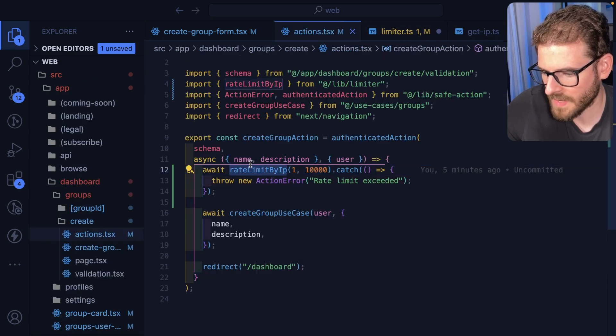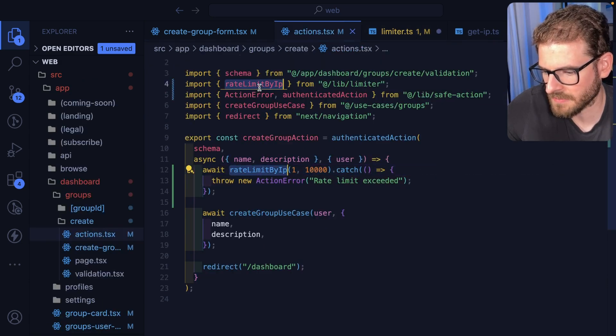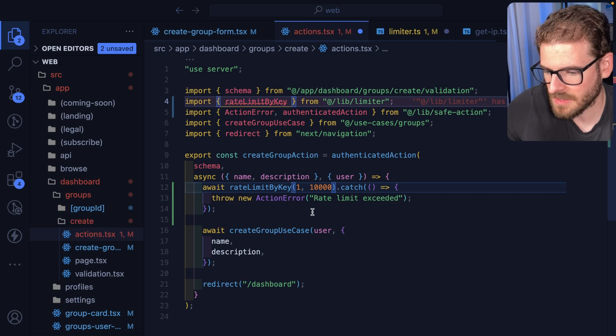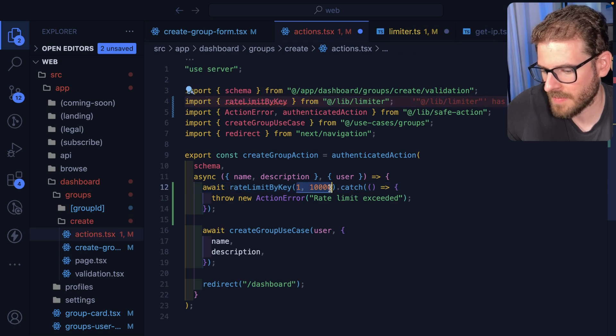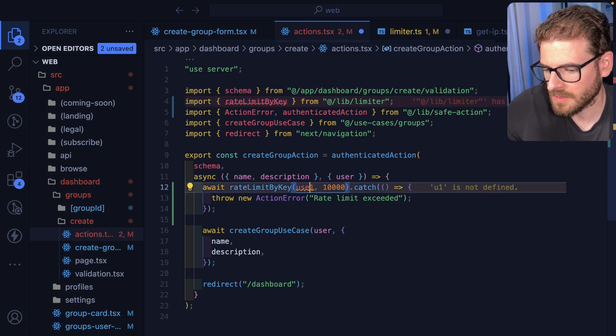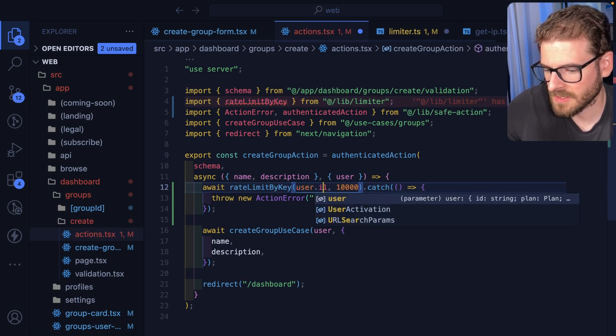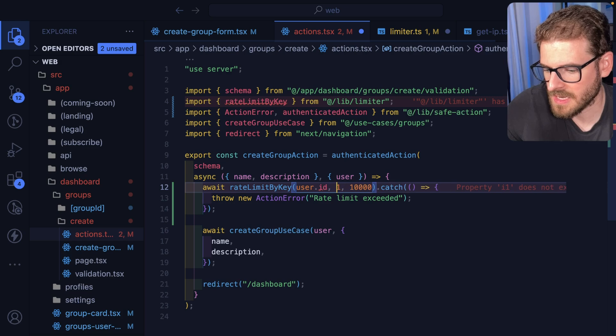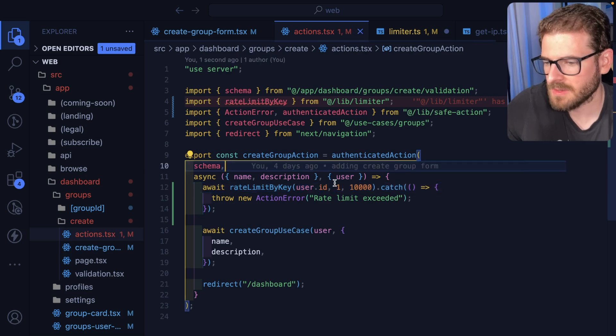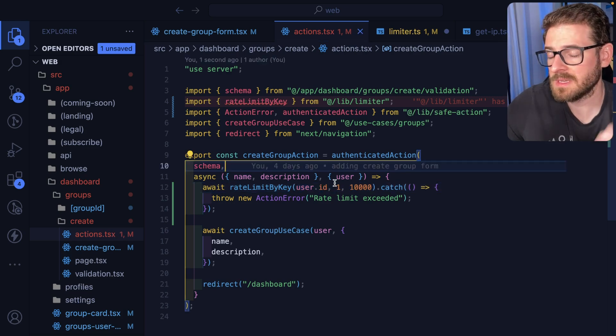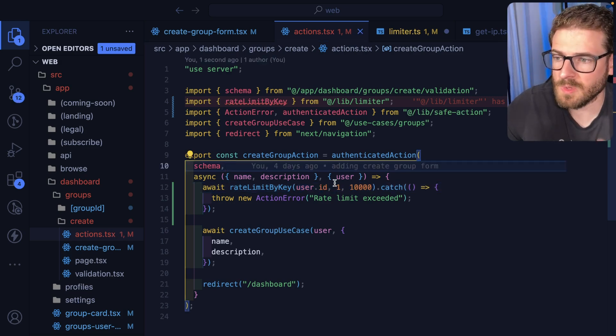If we wanted to go back over here, we can actually change this to rate limit by key and then we could pass in the user ID like this, user.id.